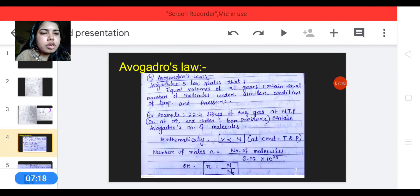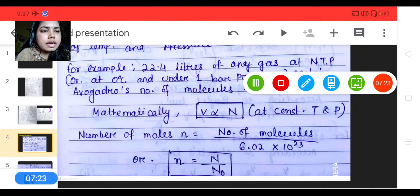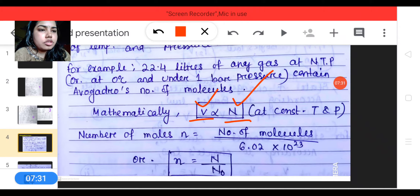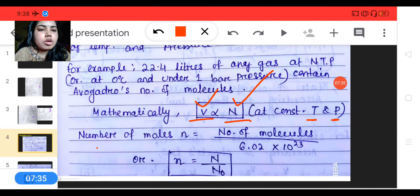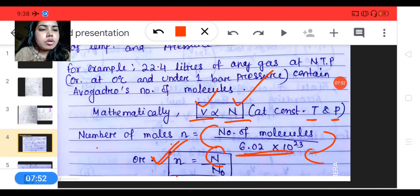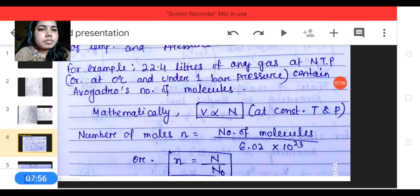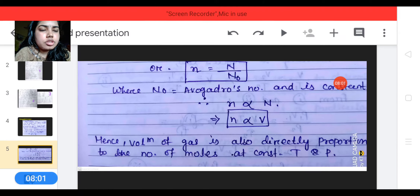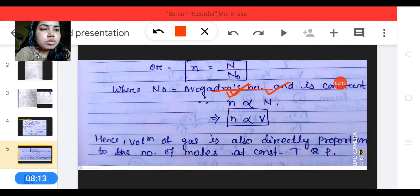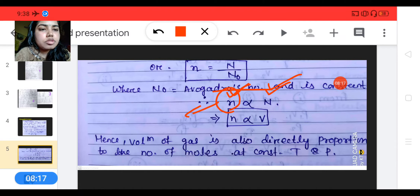Mathematically, volume V is directly proportional to the number of molecules N, at constant temperature and pressure. The number of molecules divided by Avogadro's number N0 gives the number of moles. N0, Avogadro's number, is a constant equal to 6.022 into 10 to the power 23. So n (number of moles) is directly proportional to number of molecules N.